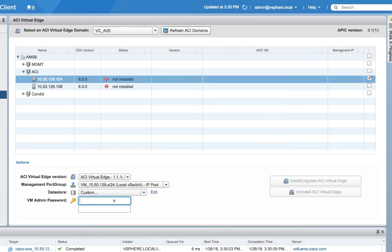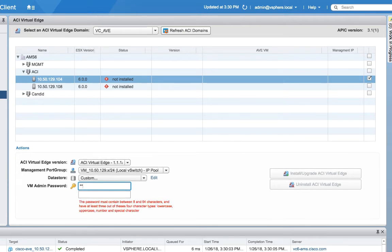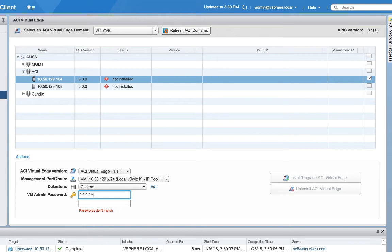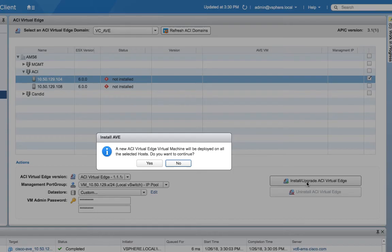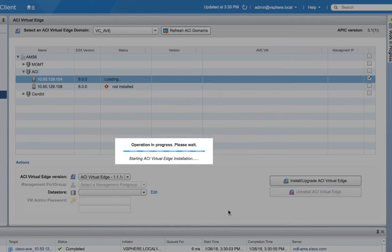And finally, we need to come up with a password for the AVE VM itself. There are some requirements for the strength of this password. So pick an appropriate password of your liking and you're ready to go. The next thing we'll do is click install upgrade ACI Virtual Edge and click yes.